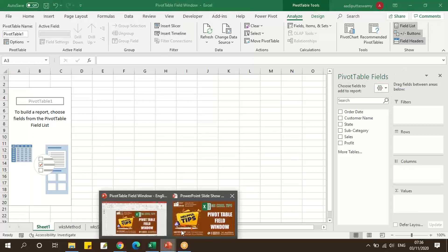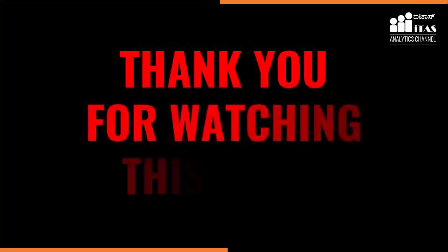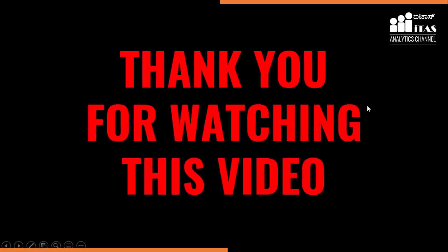Hope you like this video and it is useful. Thank you so much for watching this video.